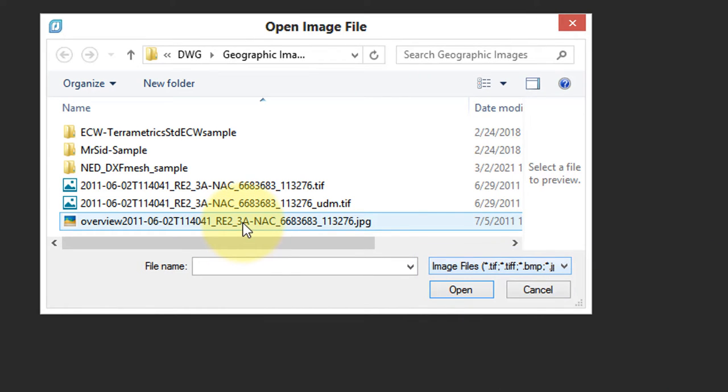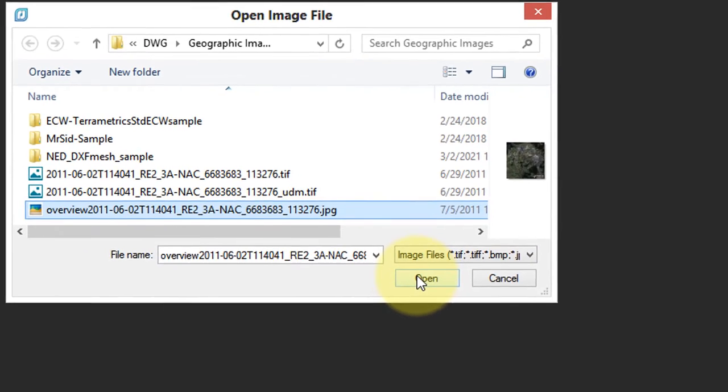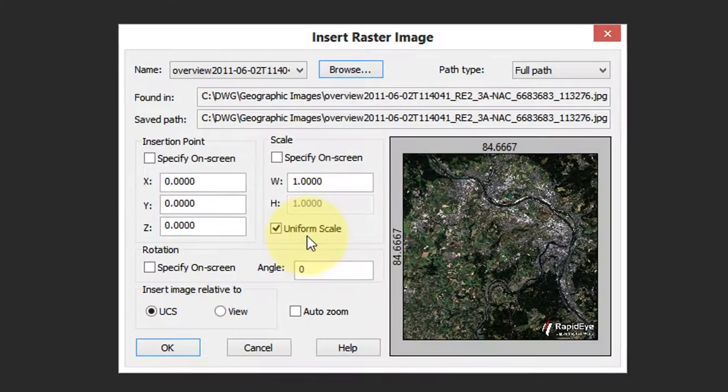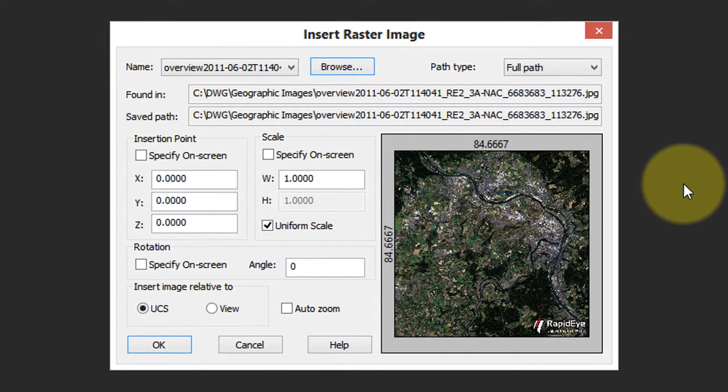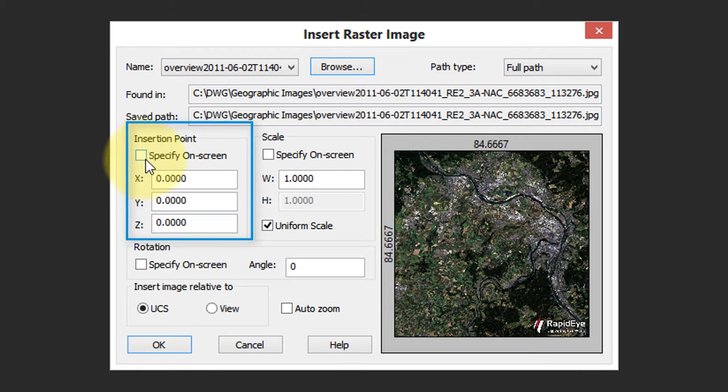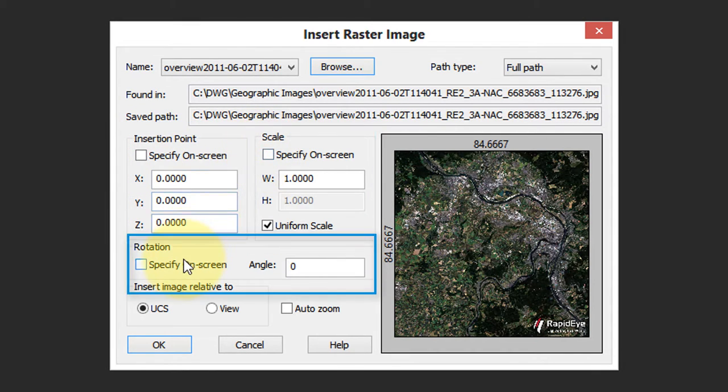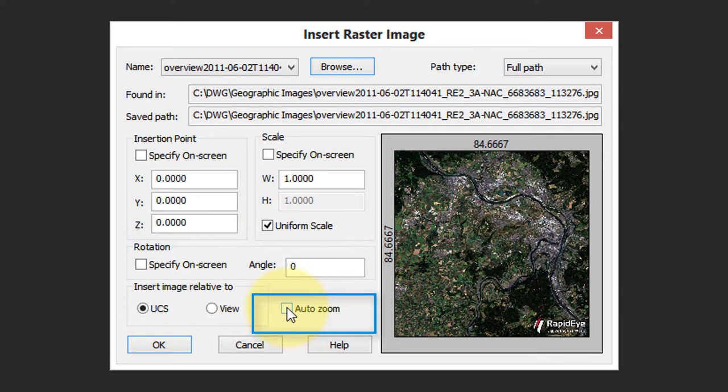I'm going to open this aerial photograph and place it in this drawing. So I've selected it. I click open the insert raster image dialog box. It's a little bit like inserting a block or an externally referenced drawing. You have an insertion point, which I will leave at 000. There is a scale, rotation angle, as well as this handy feature called auto zoom.